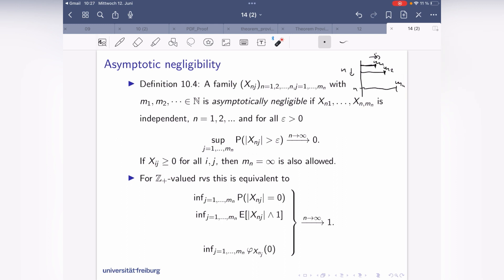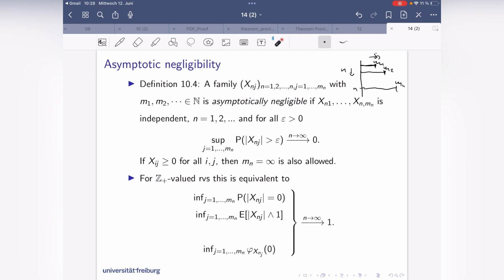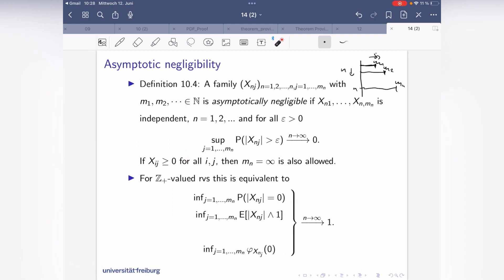We will deal with ℤ₊-valued random variables, so epsilon is most probably between zero and one. For such non-negative integer-valued variables, being bigger than epsilon is the same as being ≥ 1. So the condition simplifies: the infimum over j of P(X_{n,j} = 0) has to converge to one, or equivalently the supremum of P(X_{n,j} ≥ 1) has to converge to zero.